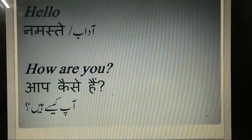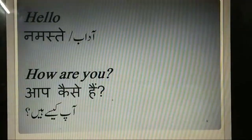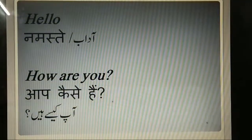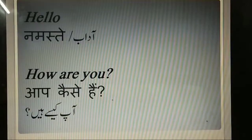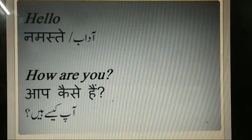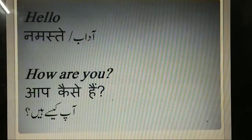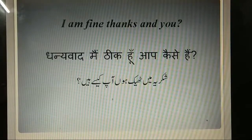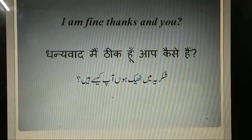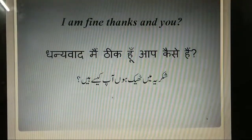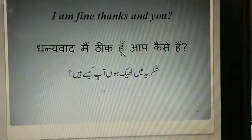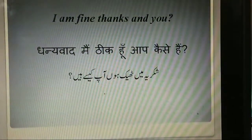The first word is Hello. Hindi mein Namaste, Urdu mein Aadaab. How are you? Aap kaisen hain? I'm fine, thanks and you? Dhaniwaad, mein thik hun, aap kaisen hain? Shukriya, mein thik hun, aap kaisen hain?